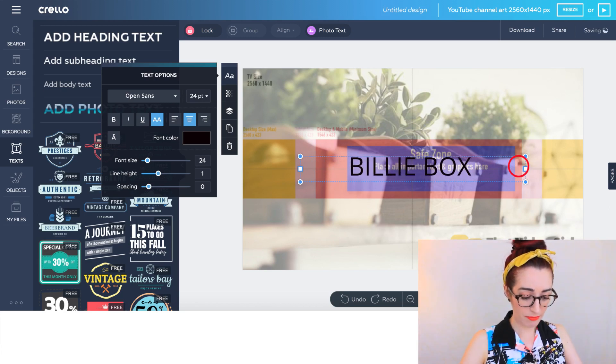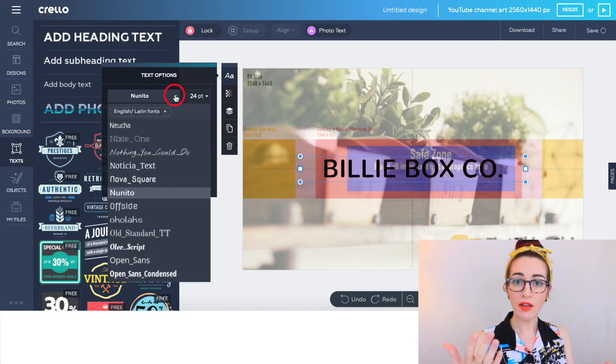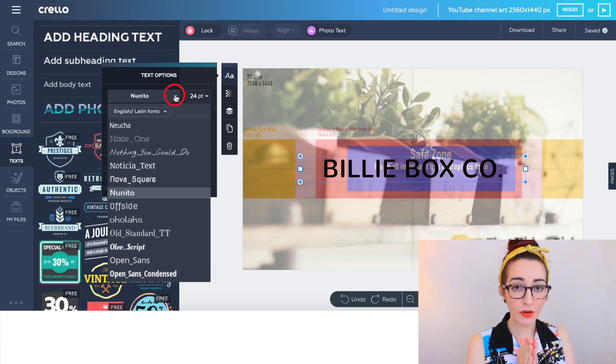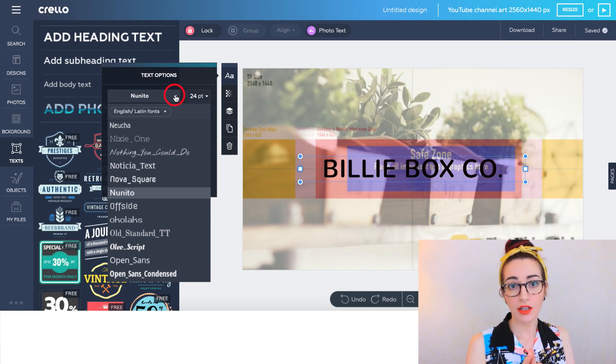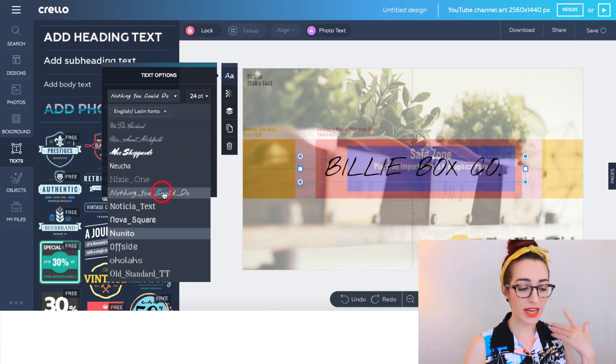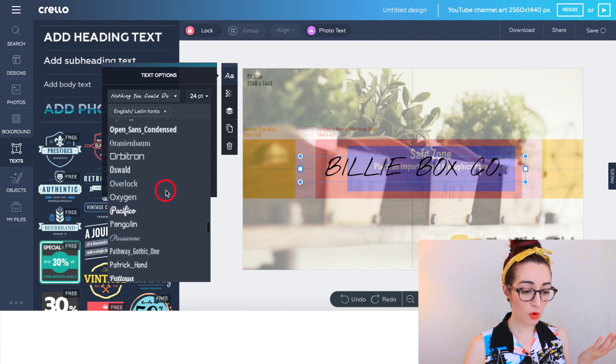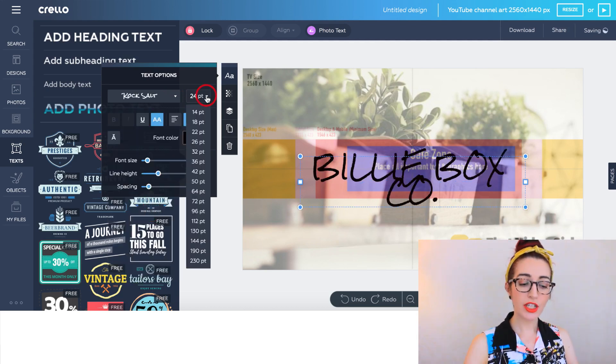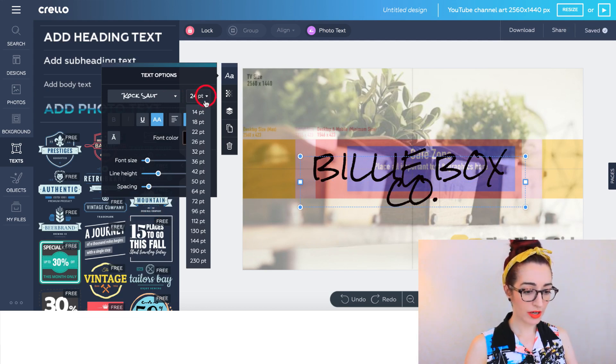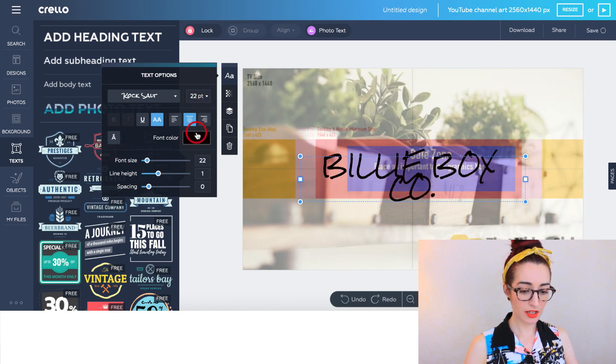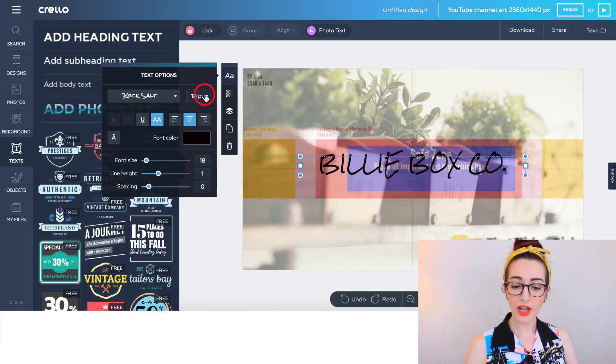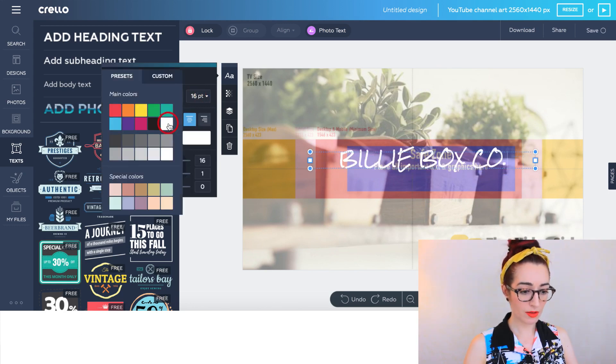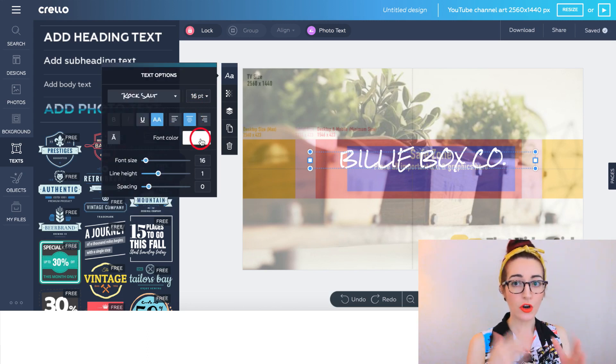Remember you want to stay on brand, so if you have a particular font for your brand, then make sure you know what it is and use it. It's really important to be consistent. Remember we need to make sure that this is easy to see on a small screen as well. You can change the font size as well. Right now it's on 24 point which is pretty chunky. I'm trying to keep it in that purple safe zone as well. I'm going to change to white.